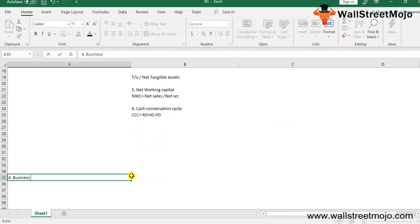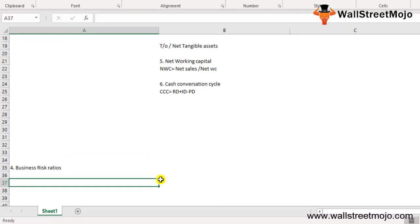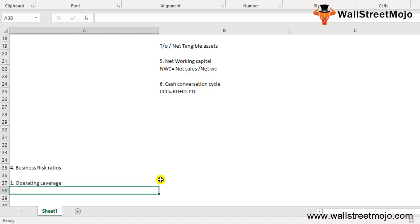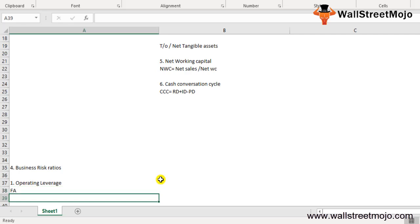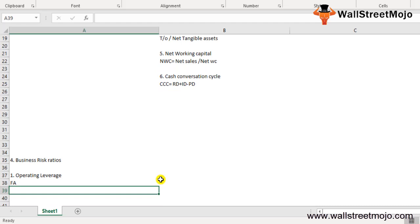The fourth type is the business risk ratio. Here we measure how sensitive the company's earnings are with respect to its fixed costs and assumed debt on the balance sheet. The first is operating leverage — the percentage change in operating profit relative to its sales. It measures how sensitive operating income is to changes in revenues; greater use of fixed assets means greater impact on operating income. Formula: Operating Leverage = % Change in EBIT divided by % Change in Sales.